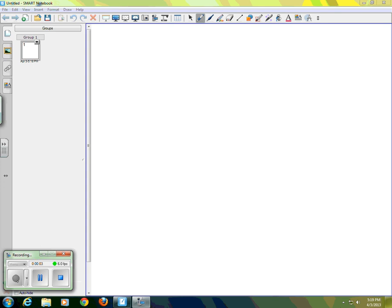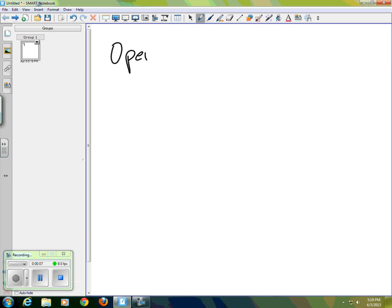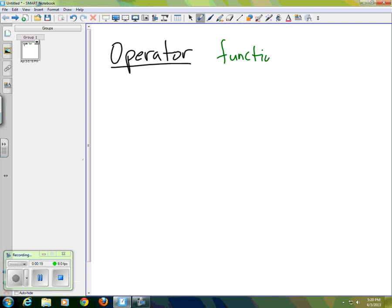In the previous video we introduced the idea of an operator. Remember that an operator is basically a machine — it takes a function in and gives a function out. So: function in, function out. Whereas functions take numbers in and give numbers out.